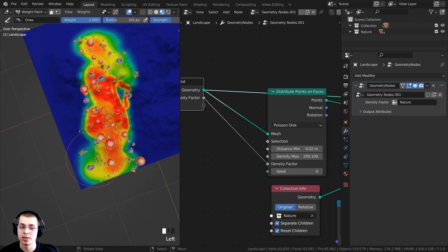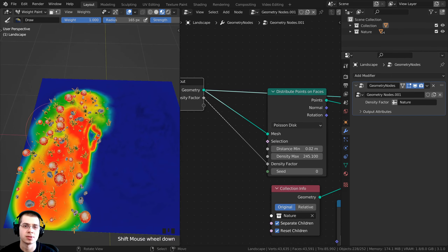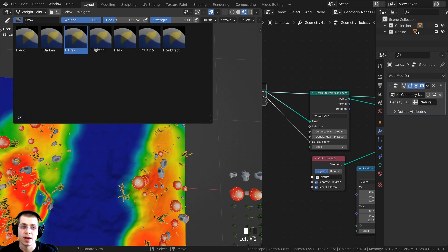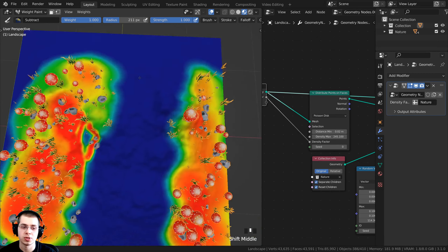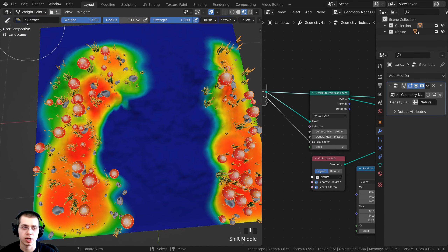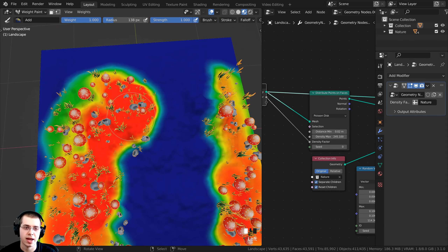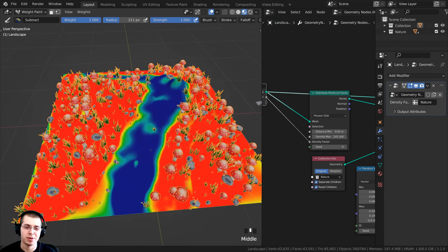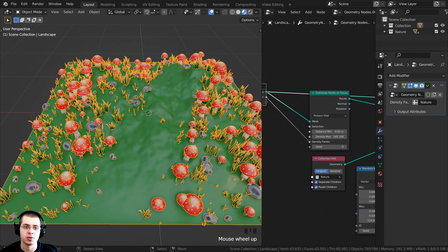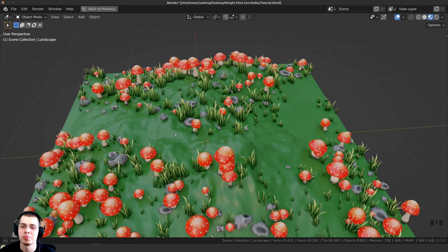Now painting red on the object places more objects there, and blue areas have no objects. To remove weight, click on the Draw brush and change it to Subtract — now you can paint away the red color. Switch back to Add to paint more. You can see the objects are only being placed where it is red. I've painted a little path, and switching back to Object Mode shows the final result — that's how you weight paint where objects are placed.